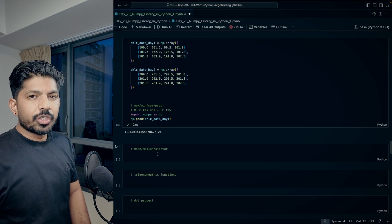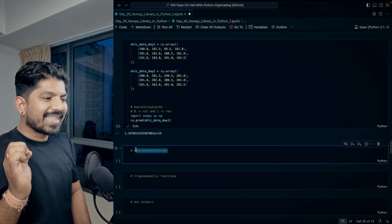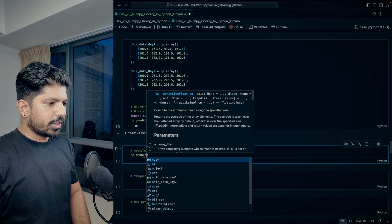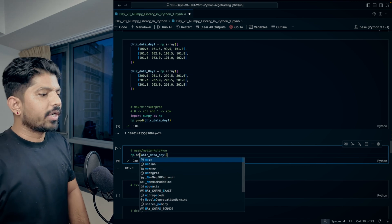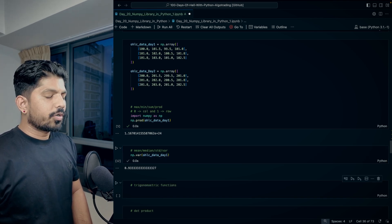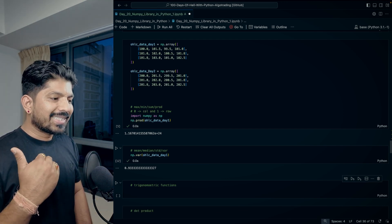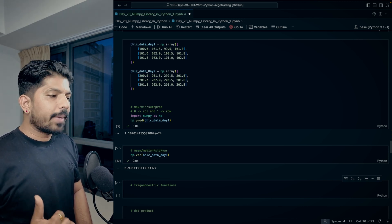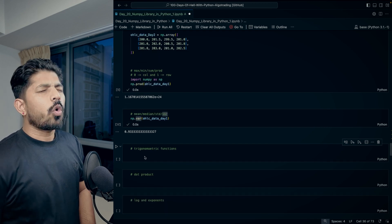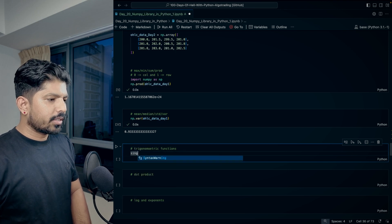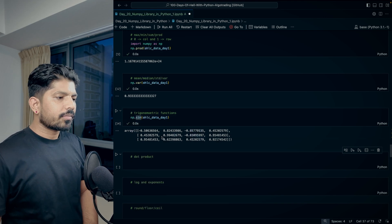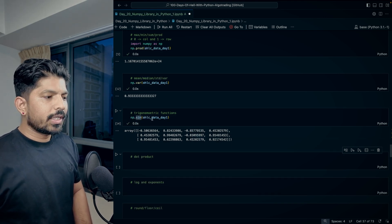NumPy also provides statistical functions: 'np.mean(OHLC)' gives the mean, 'np.median(OHLC)' gives the median, 'np.std(OHLC)' gives the standard deviation, and 'np.var(OHLC)' gives the variance — all in just one line. Without NumPy, you'd have to write the full formula manually. Trigonometric functions like 'np.sin(OHLC)' are also available, giving all sine values of the 2D array.